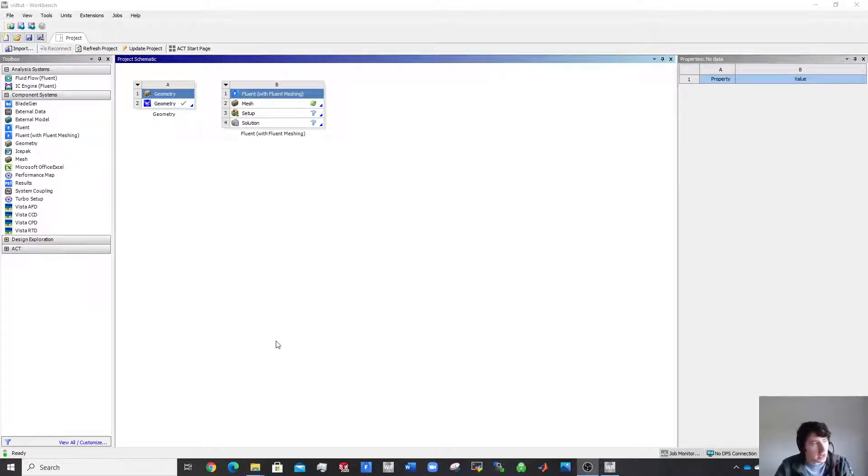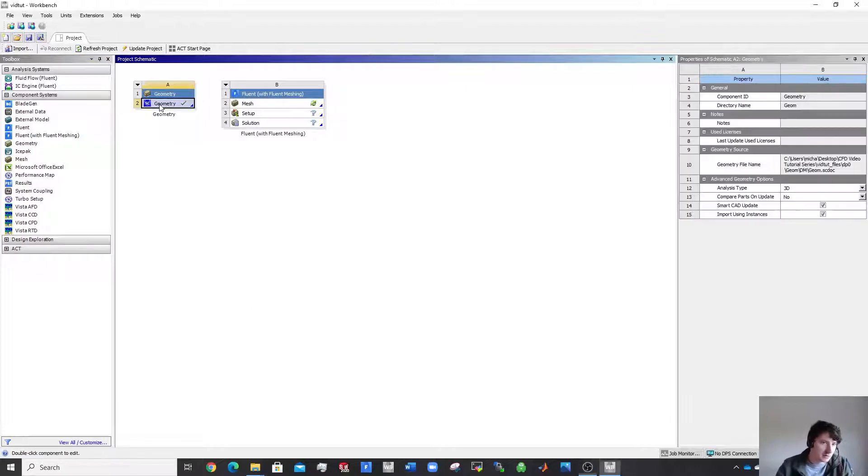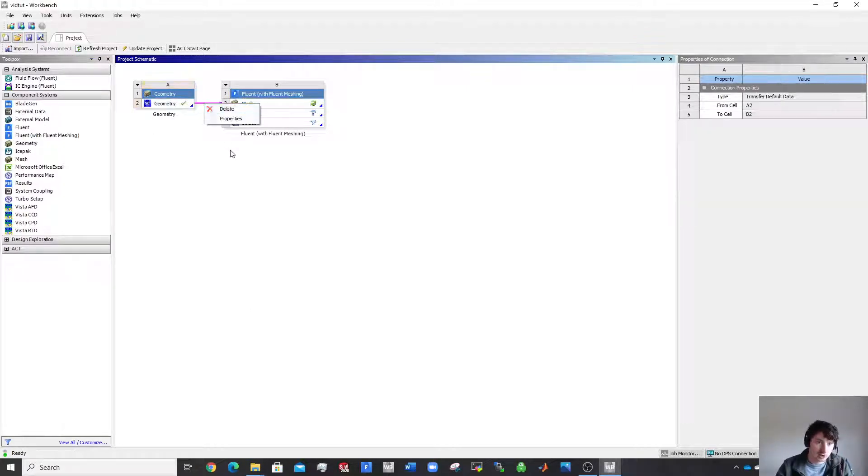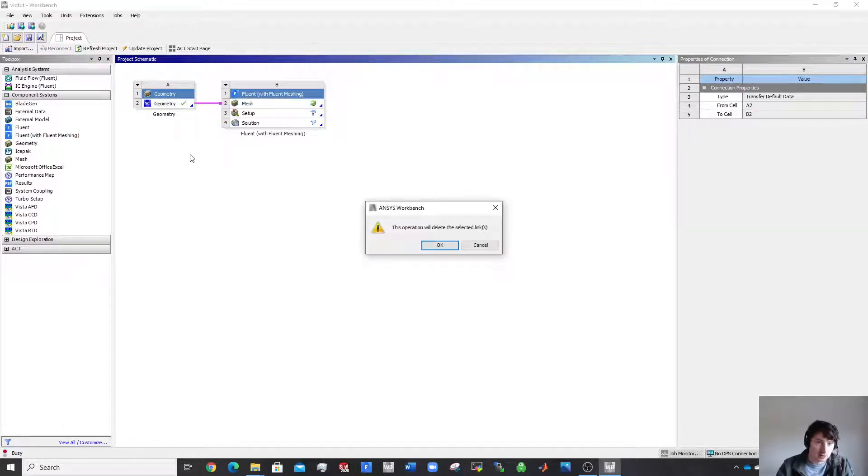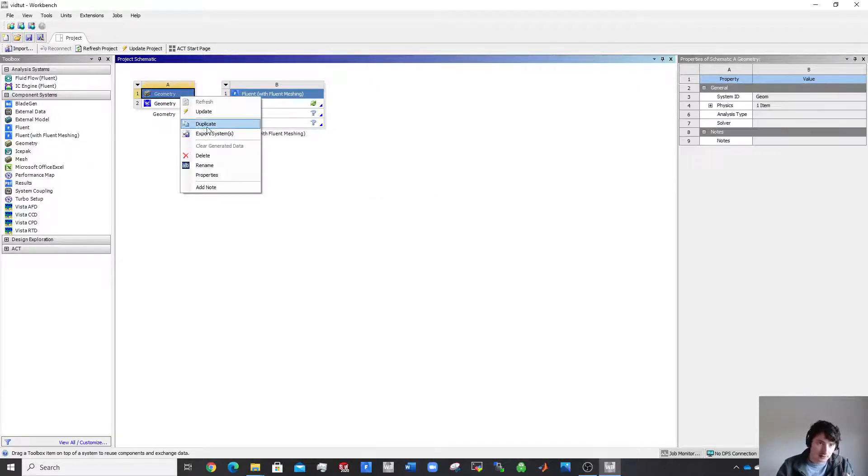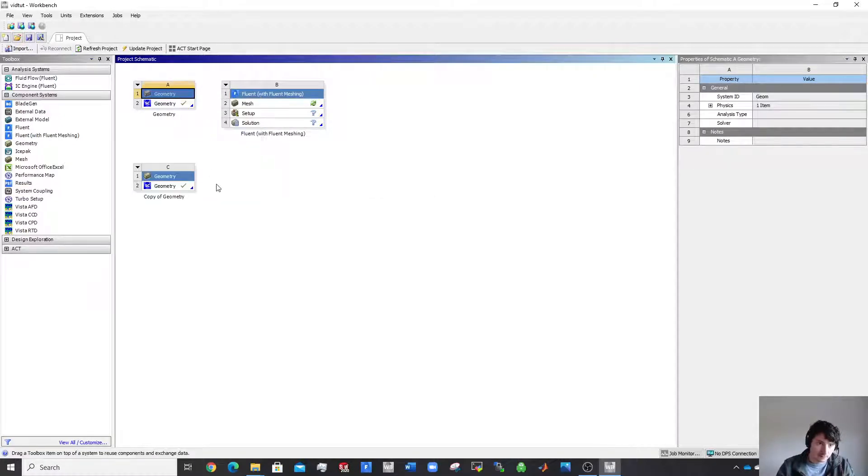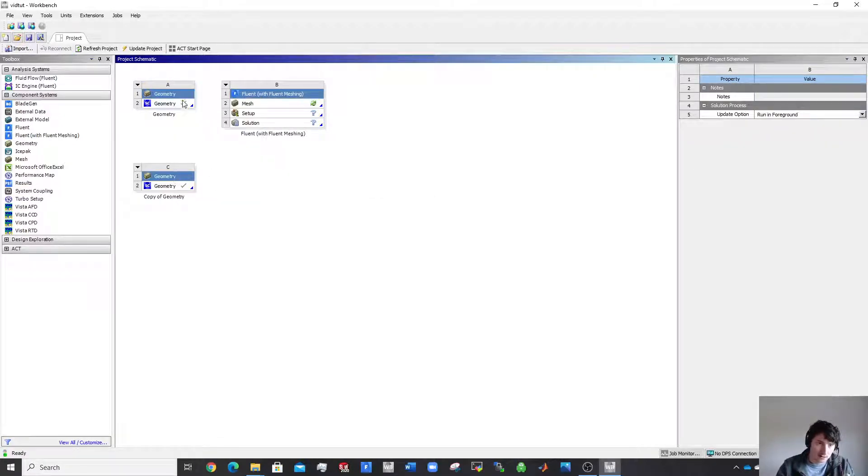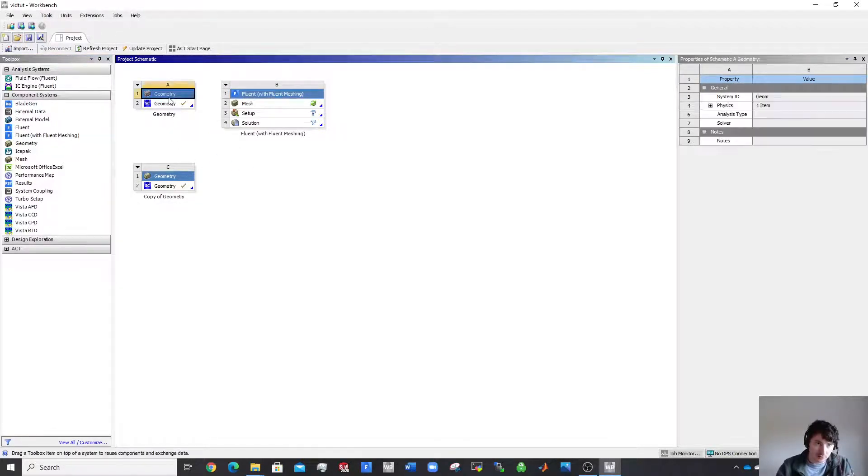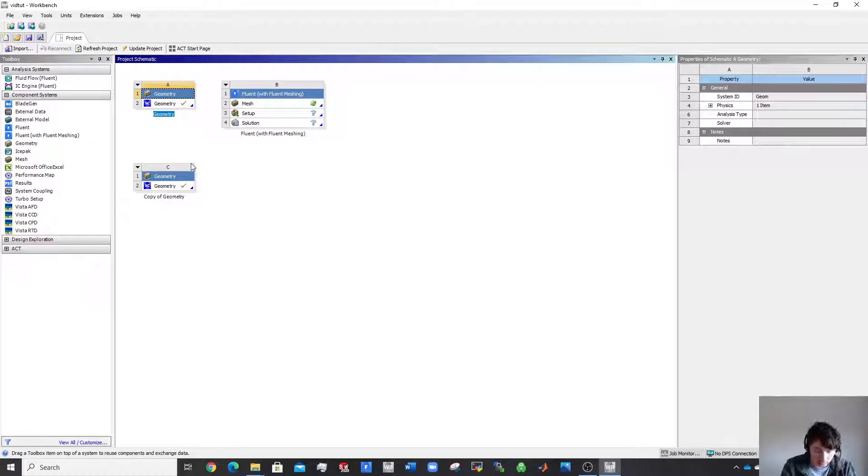Right, as I said, you can sometimes run into a bit of difficulty if you just go straight from SpaceClaim into the mesher. So what I do is this: I duplicate this. So that is a direct copy of everything I've done there in that SpaceClaim, and it's good to give these names here. You can just rename that and I call that geom1.